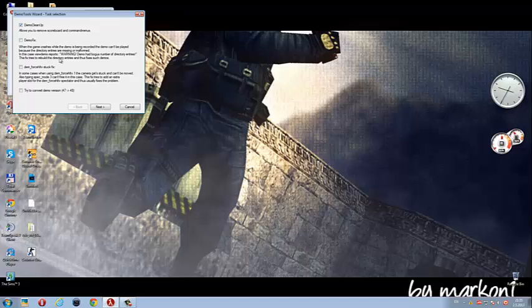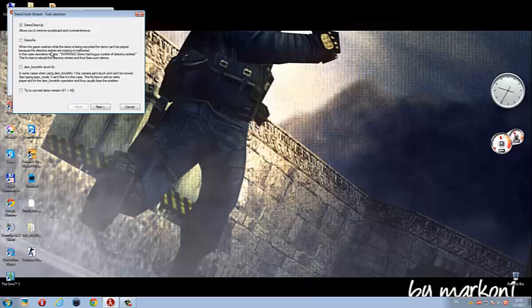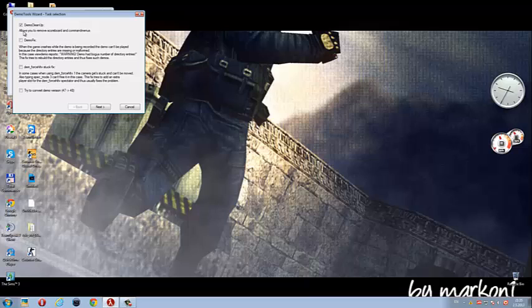Next thing is demo fix. When you record a demo and the game crashes, or your computer restarts or something, the demo has a bug and when you play it, it immediately stops. So this one fixes it and tries to rebuild the directory entries that fix that. You should have that always checked if you can't play the demo.